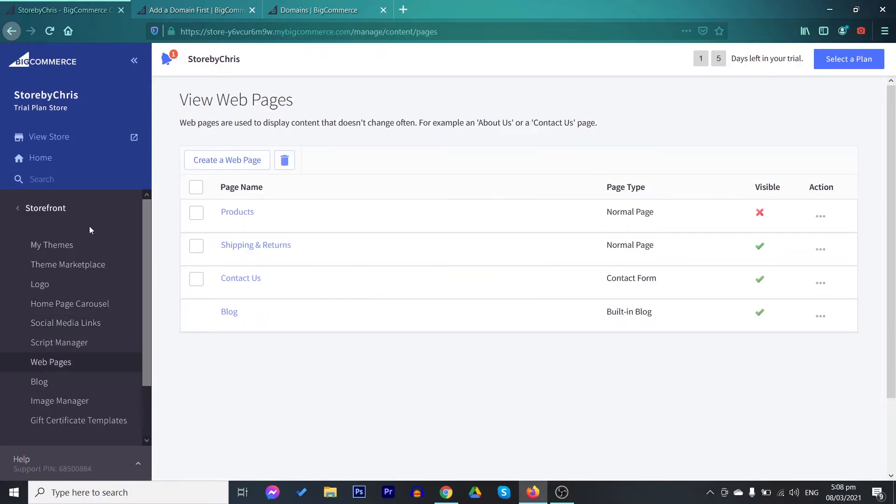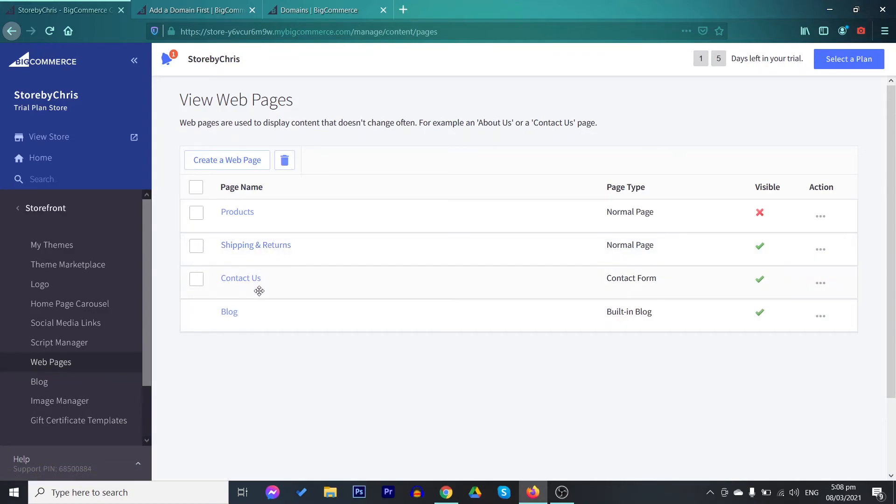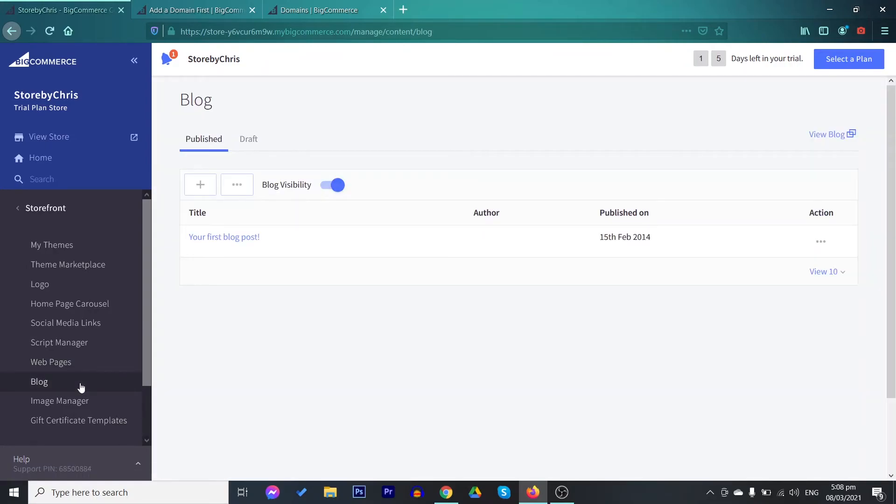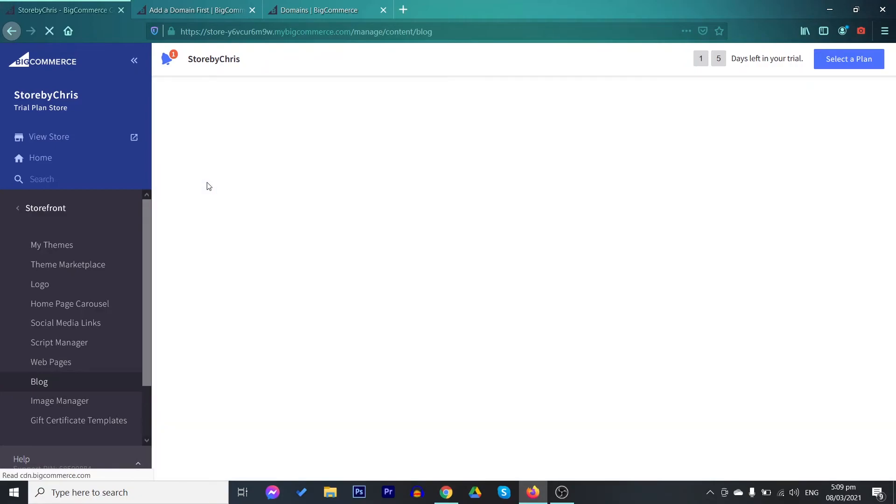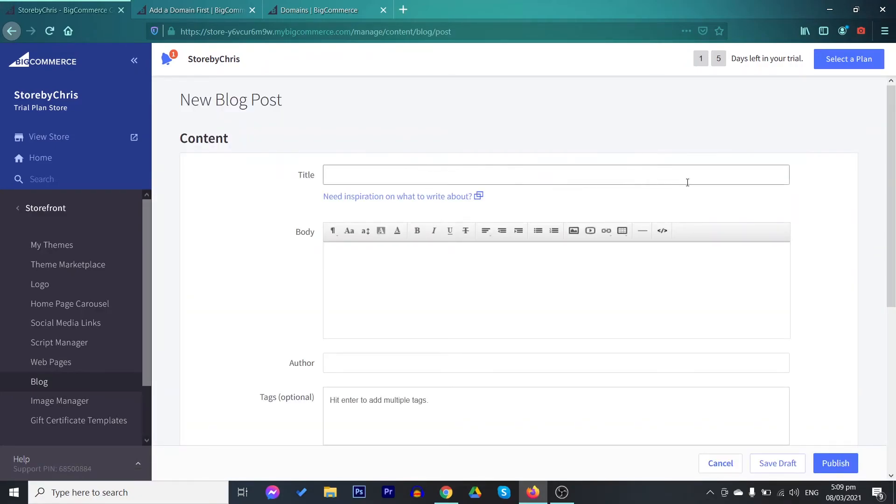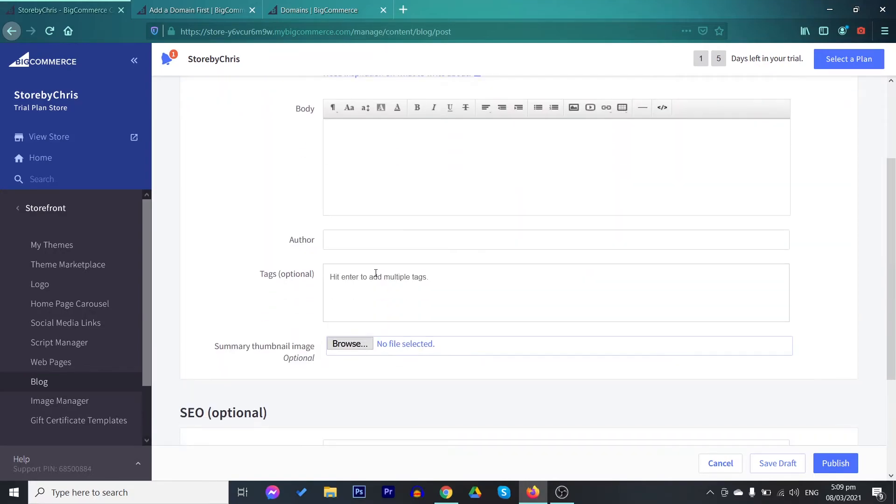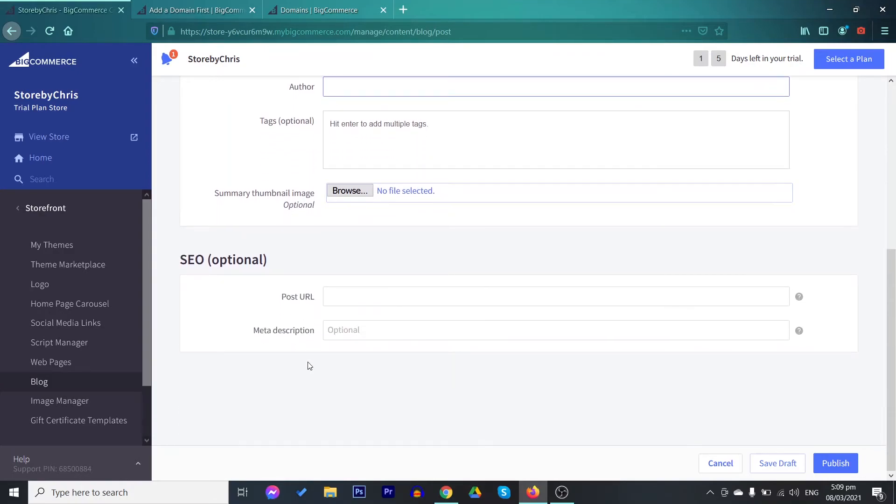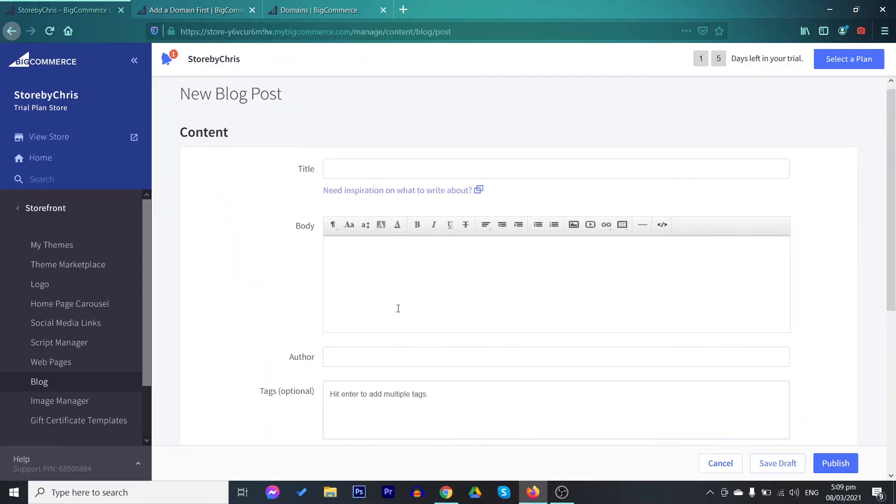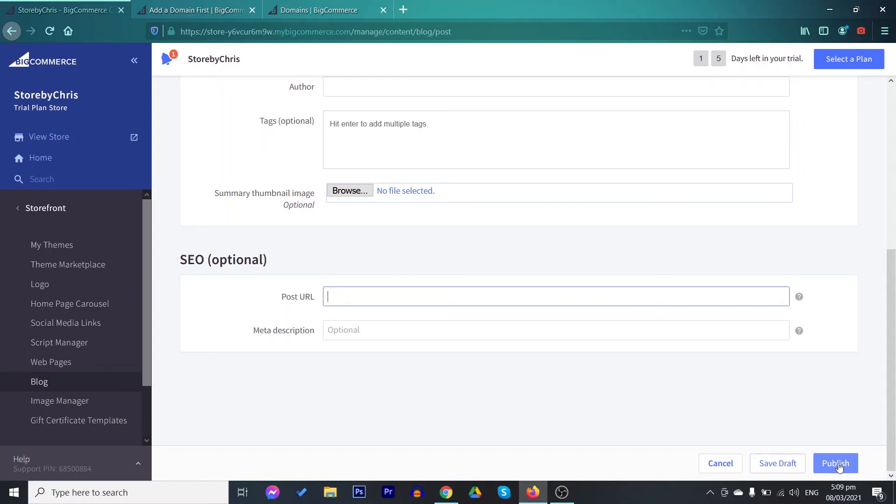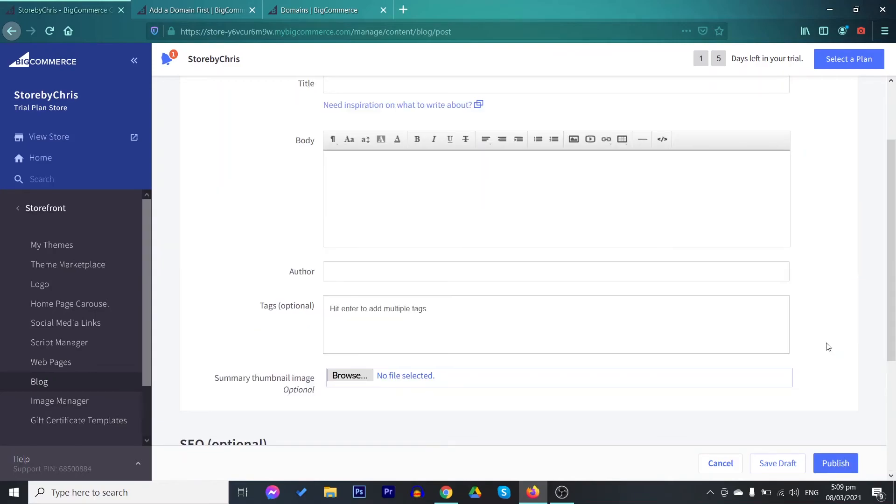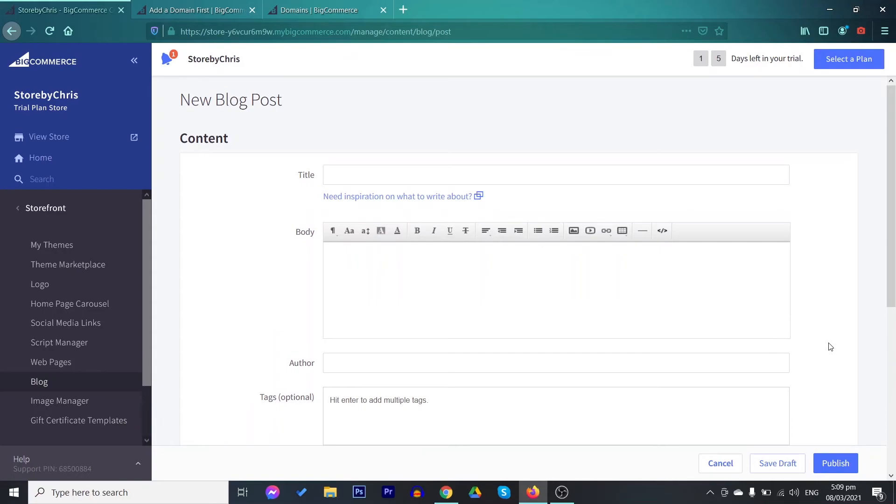In the storefront, you also have here the webpages. These are the different pages on your store. You have here the contact page, your products, your shipping and returns, and your blogs. To create a blog, you just go here and click the plus button to create a blog. You have here your title, the body, the author, and tags for SEO purposes, as well as a summary thumbnail image, but it is an optional one. You also have here your SEO, your URL and the meta description. After creating one, just click on publish or if it is still in process or under construction, you may save it as a draft.